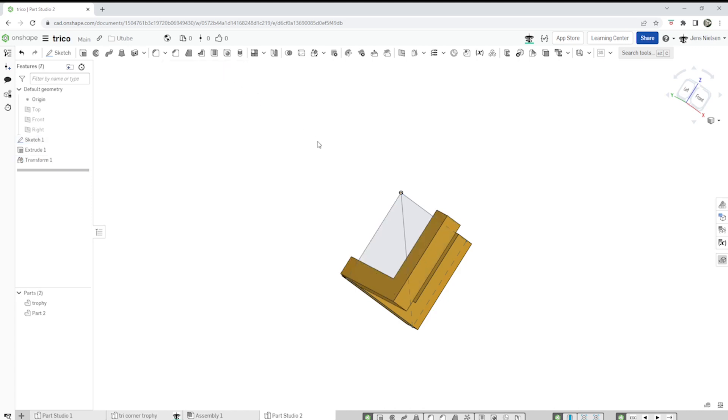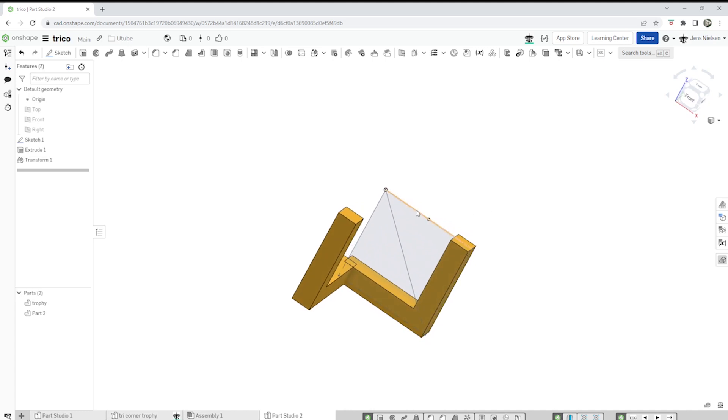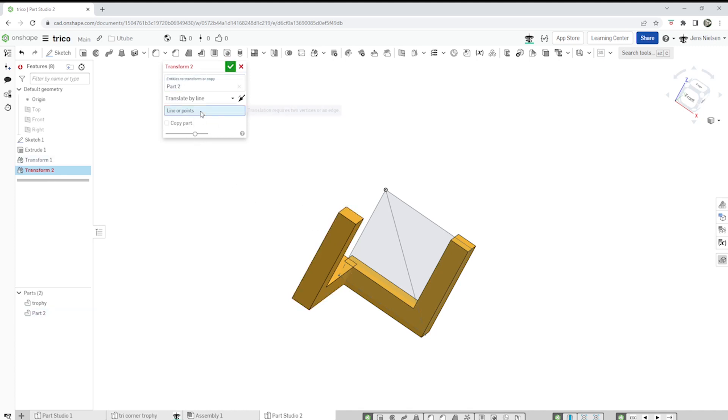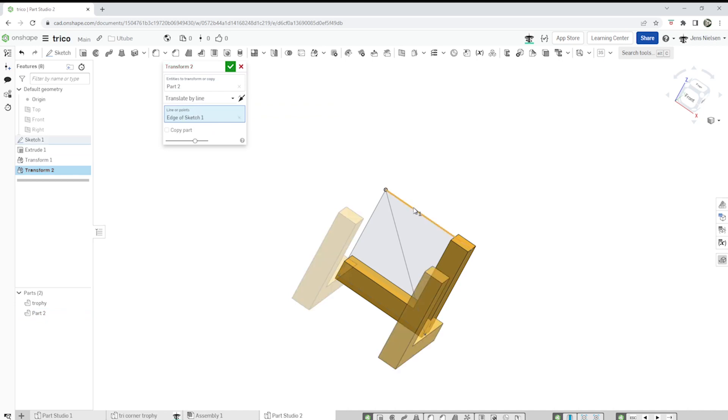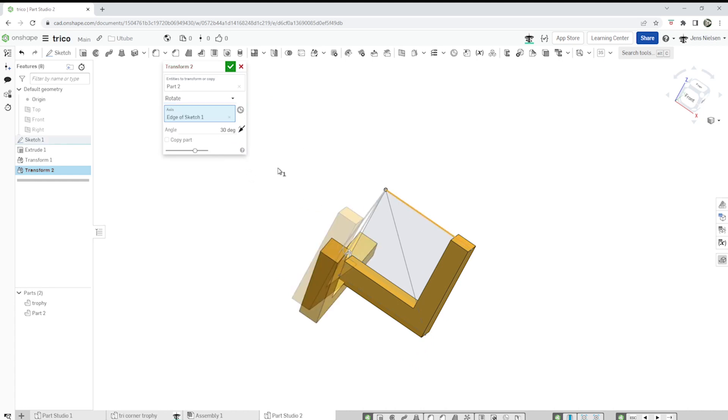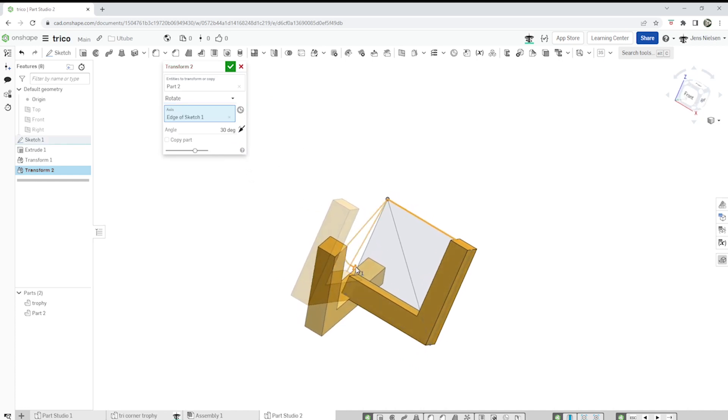Accept that and do that one more time, this time around this line. Transform that body, this time no copy, that axis, rotate around that axis, and go up here, 90 degrees.